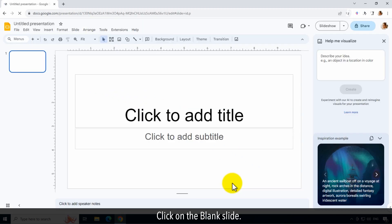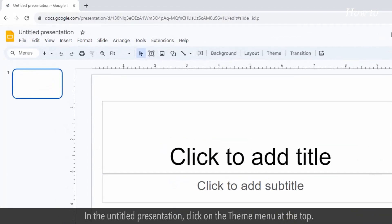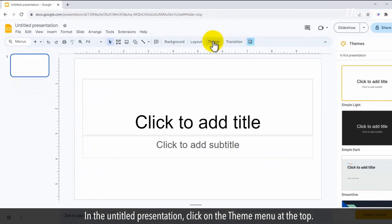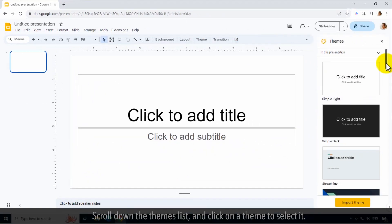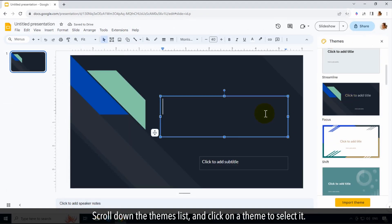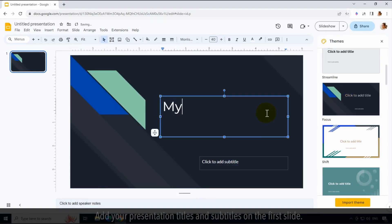Click on the blank slide. In the untitled presentation, click on the Theme menu at the top. Scroll down the themes list and click on a theme to select it.